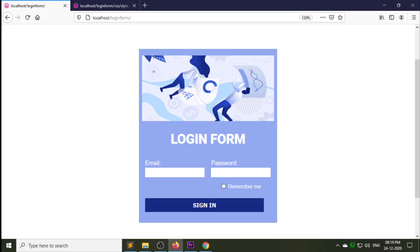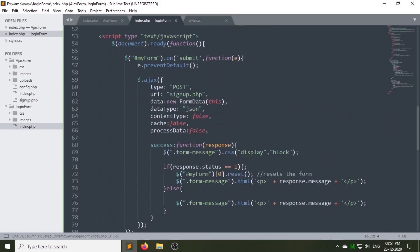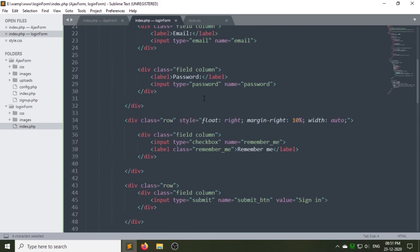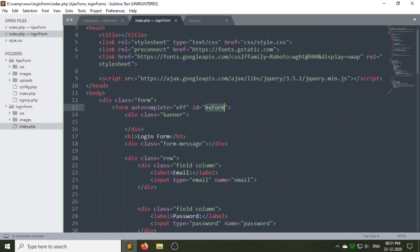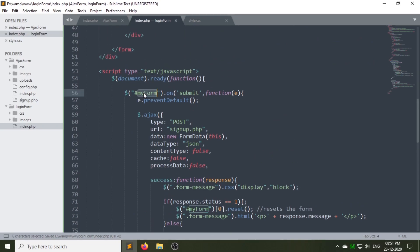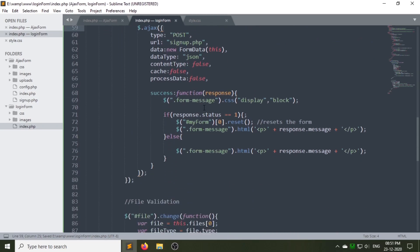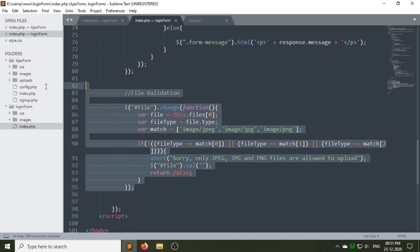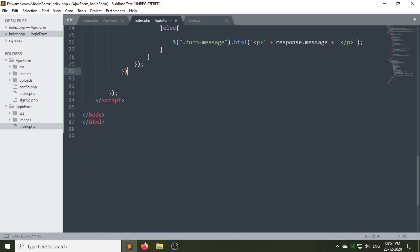As you can see, our form is completely designed. Now let's make it dynamic. Go to the jQuery code — if you want to change the ID of the form, you can change the id attribute value, or leave it as is. Here I am giving my login form ID 'my_login_form'. Remove the file validation part as we don't need it here.